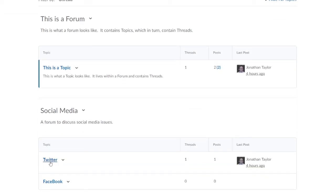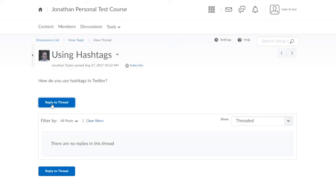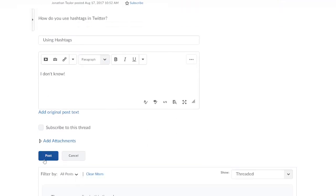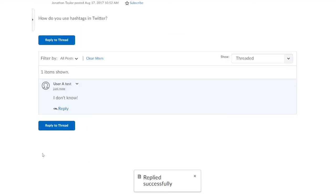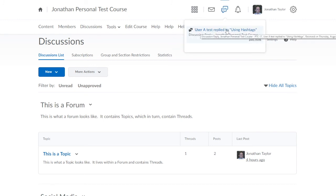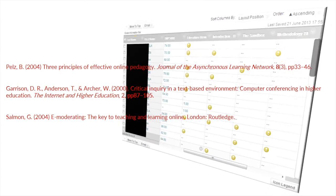Another user can reply to my thread, and when I go back into the course I've received a notification up here in the mini bar, and I'll also receive an email notification to my LSTM email address. So in this short video we've covered the essentials of using Discussions in Brightspace — and remember, research shows that students who engage more with discussion boards learn more and achieve higher grades.